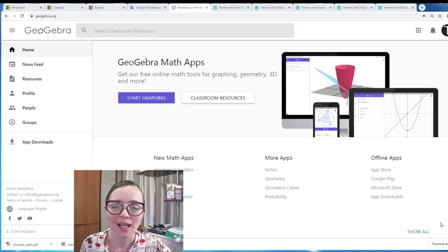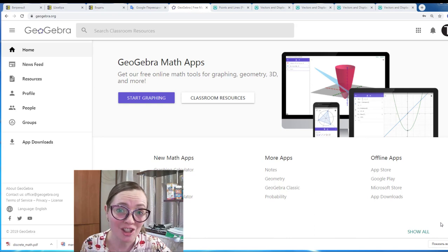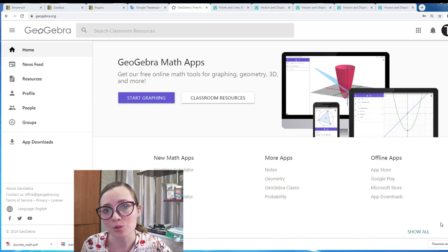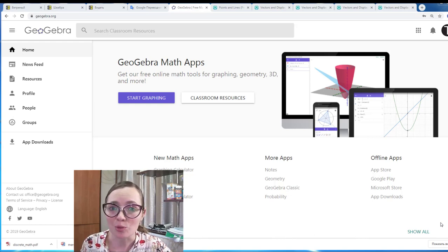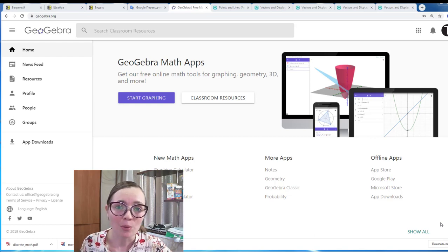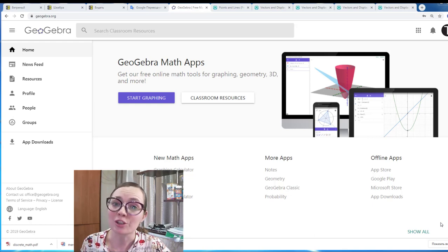Hello everyone! In this video I'm going to show you how to work in this useful application GeoGebra, which is a free online application which helps you to visualize some geometrical objects like points, lines, curves, and so on. We will also see how to construct an important point of a triangle which is called the Centroid.